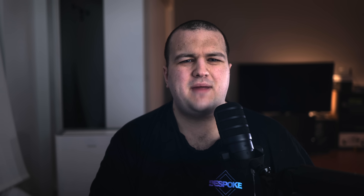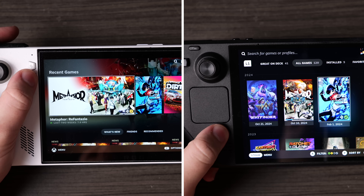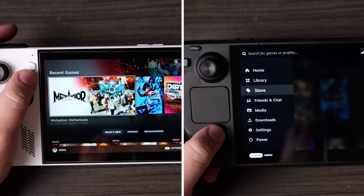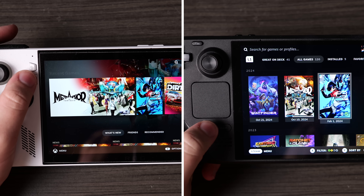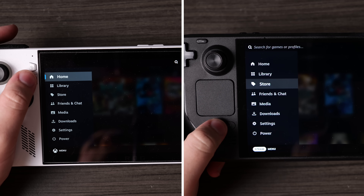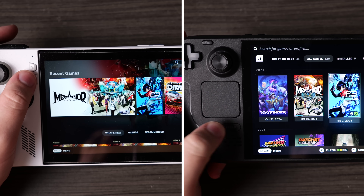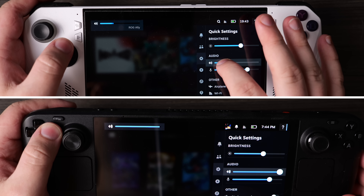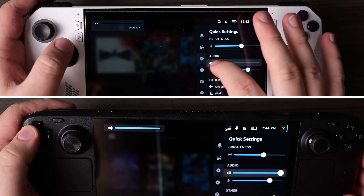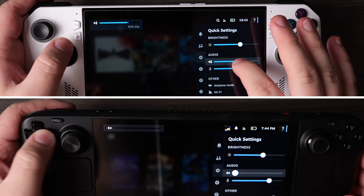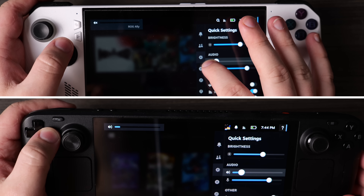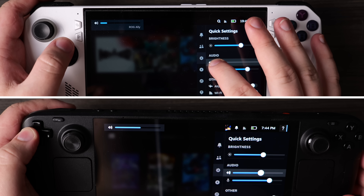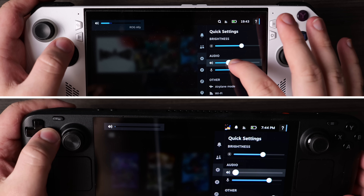There are some remaining quirks, like how the menus can be slightly slower to respond on Bazite, and some shared issues between Bazite and SteamOS, like how the audio slider misbehaves. In general, expecting the operating system to be about as fast and about as convenient as SteamOS would be on a Steam Deck is a reasonable assumption.